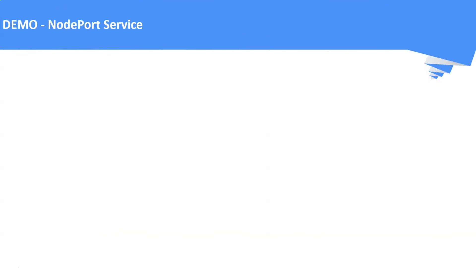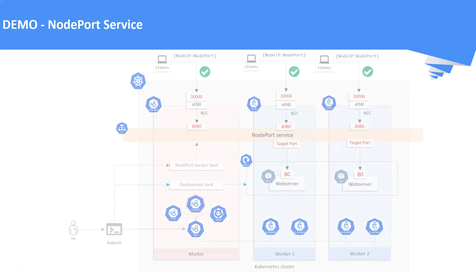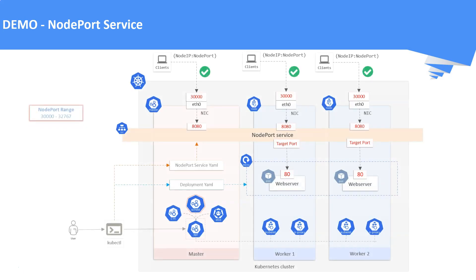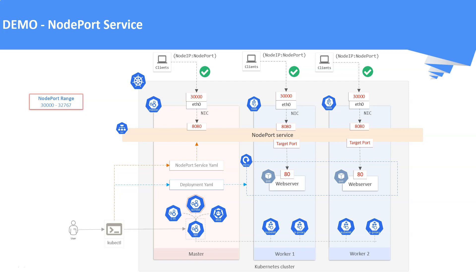NodePort service: this is the architecture diagram for understanding the demo on NodePort services. Here we are going to create a deployment using a YAML manifest, and on top of that we are going to create a NodePort service again with the help of YAML manifest.